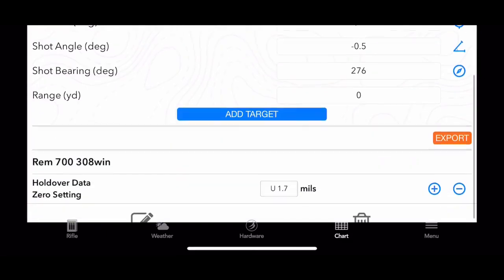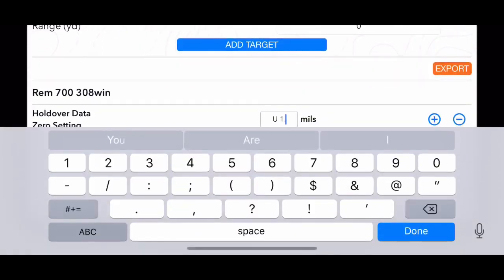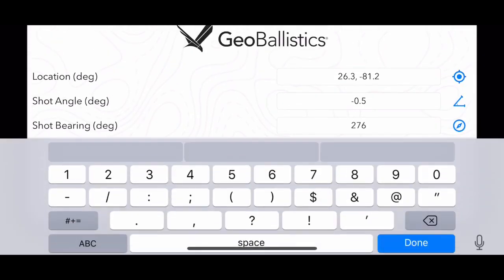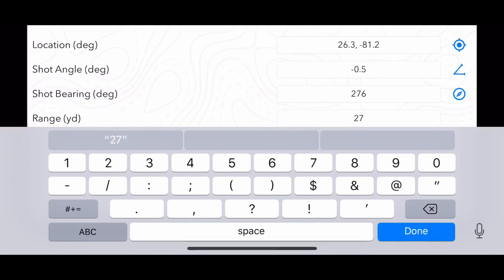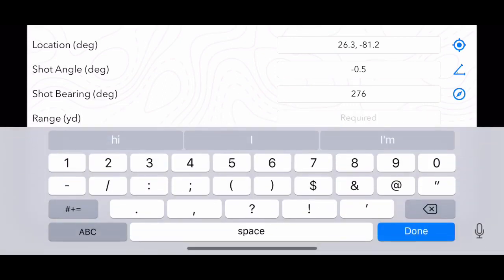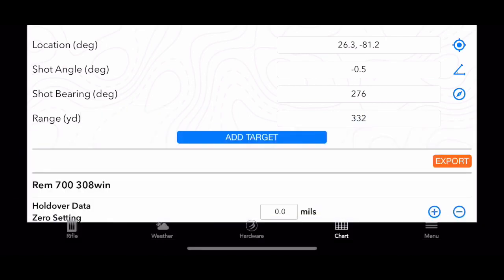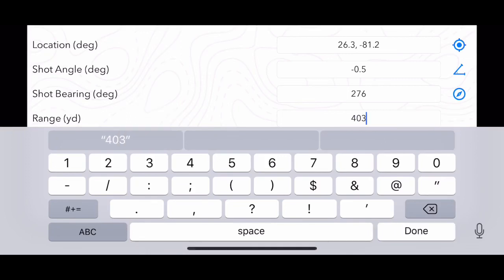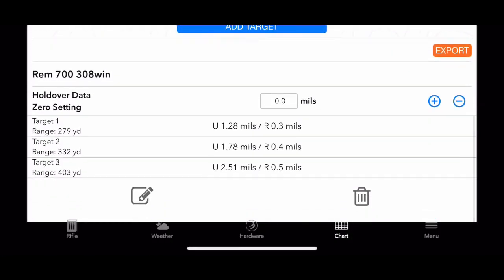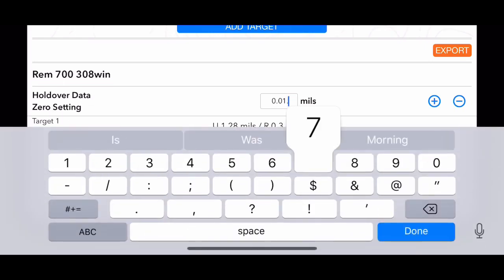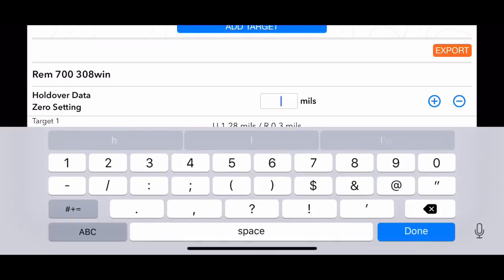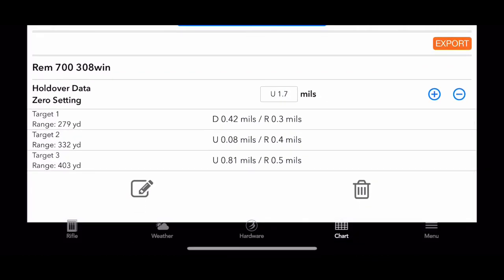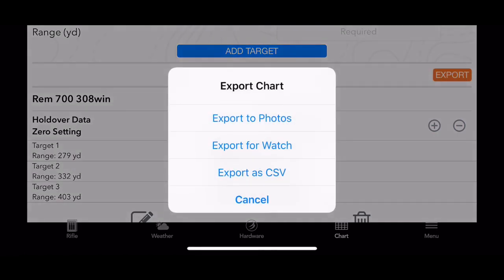Then we have the competition feature. What I like about this feature is that you can input multiple targets. Let's say you have a stage that you're gonna do holdovers and hold unders. You can put a bunch of stages like I'm doing here. Once you put the stages, you can see your dope is right there. And say you want to dial for the middle one, so you type in 1.7 and then that will be your new dope. So it just takes the math out of it.